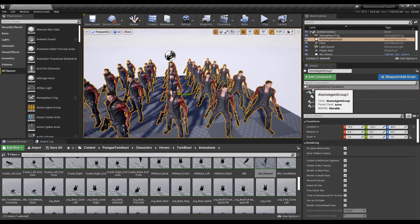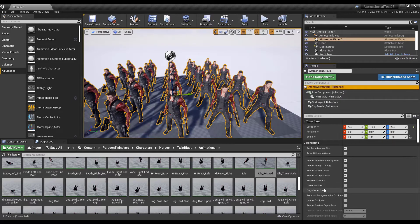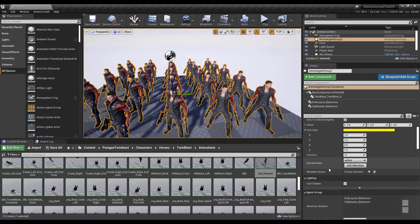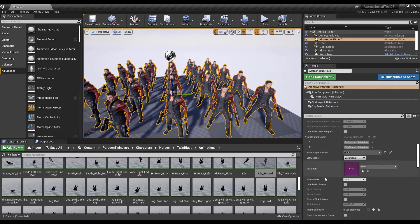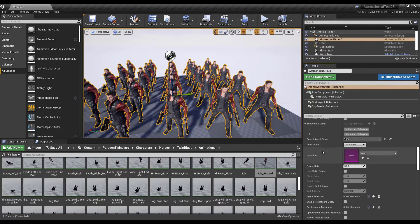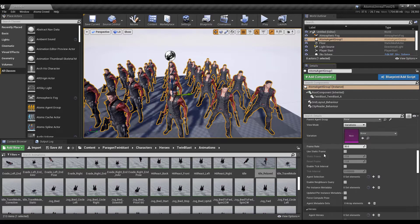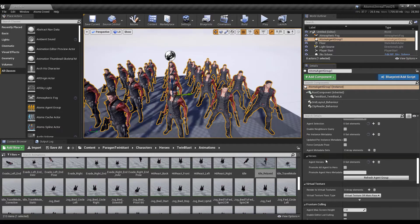This is called agent hero promotion. So what does this mean? Let's have a look at the parameters on the agent group. From version 1.7 of Atoms Are Real, you will see these new properties that you can use.